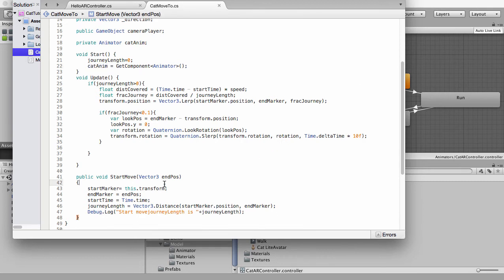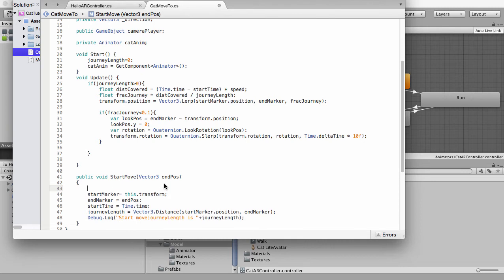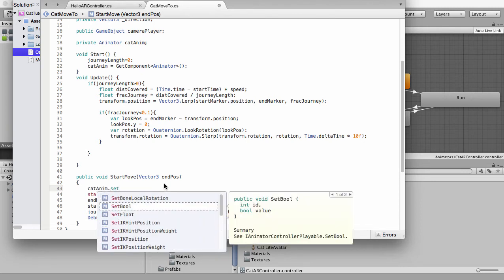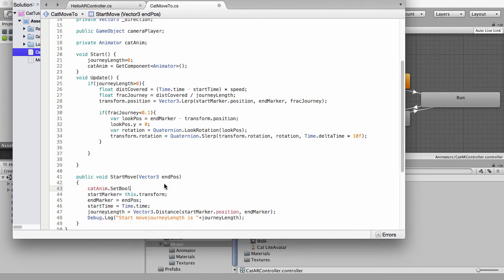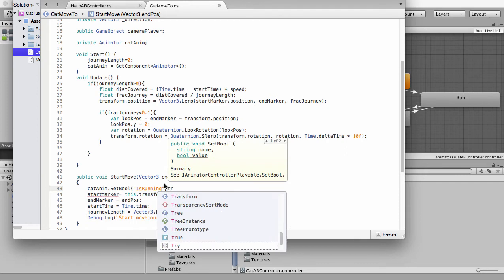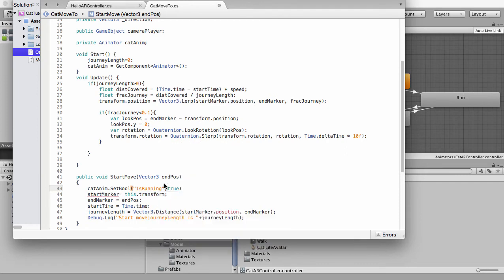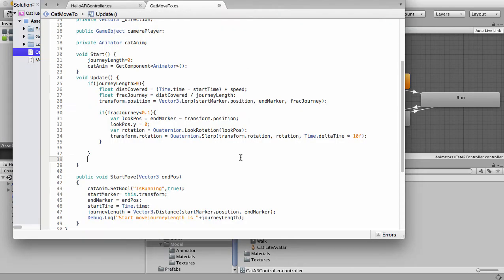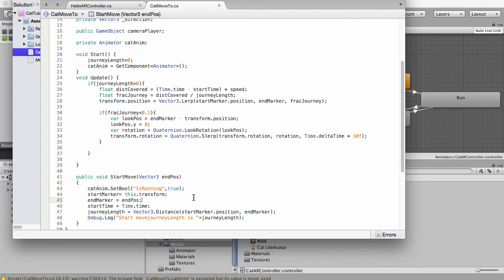So at the start of our animation, we want to say, you know what, let's set that boolean value to set that boolean value is running to true. Have I got the spelling right for that? Let's check is running that capital R? Yes, it is good. So now cat anim is running is true.